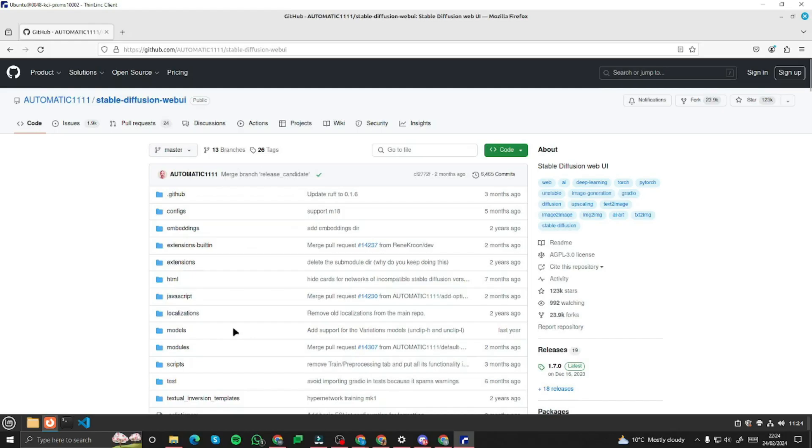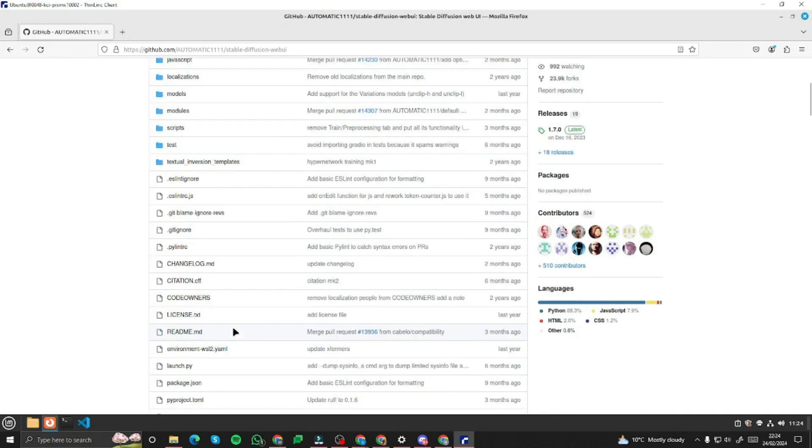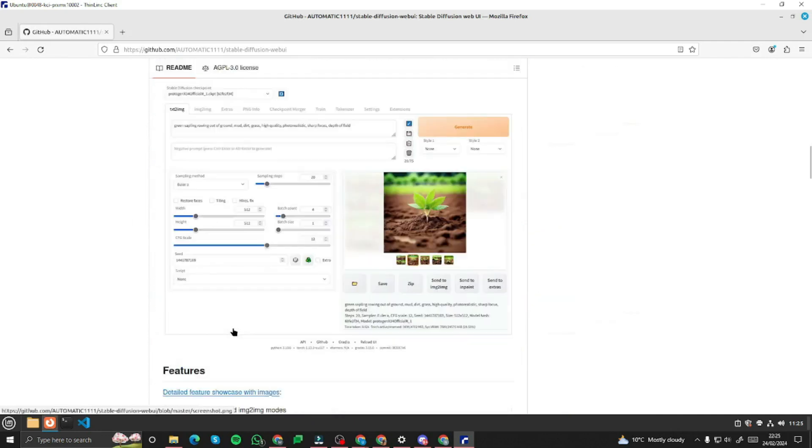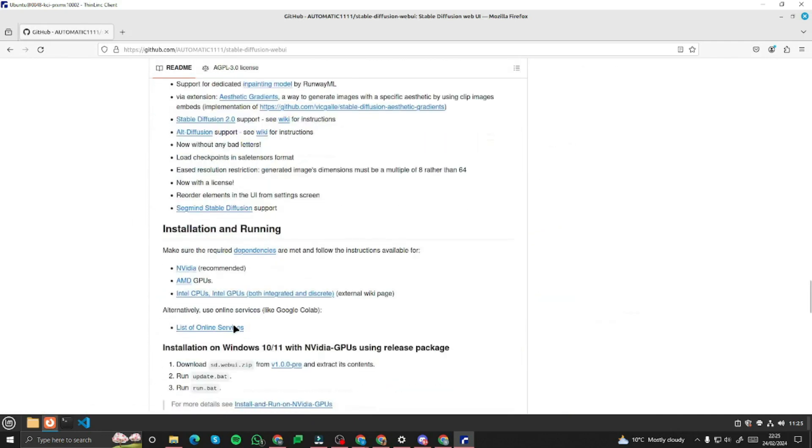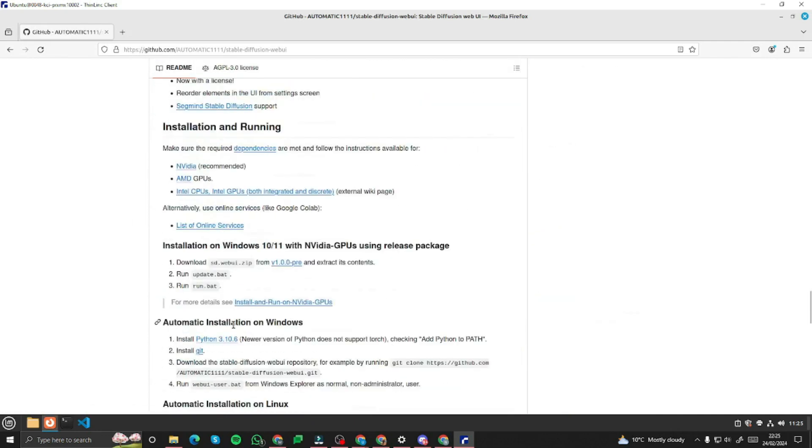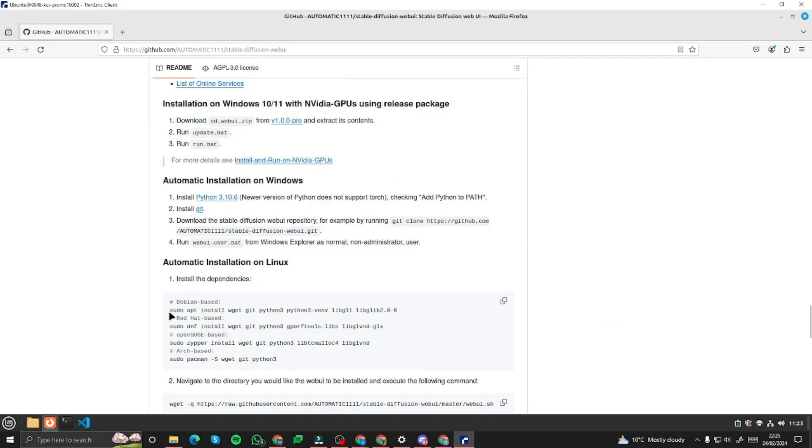First of all I'll be using this official GitHub repository from automatic 1111 to install Stable Diffusion Web UI onto my system. If you scroll down you can see here is an installation and running guide and here's the automatic installation for Linux.